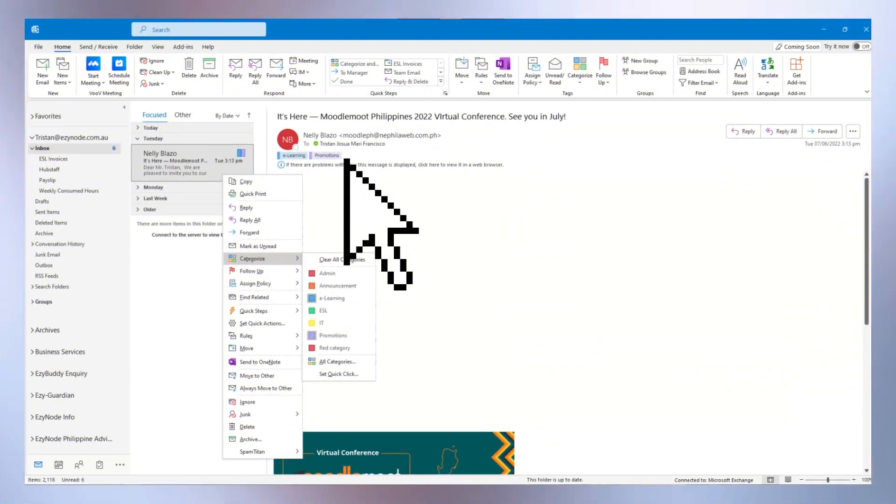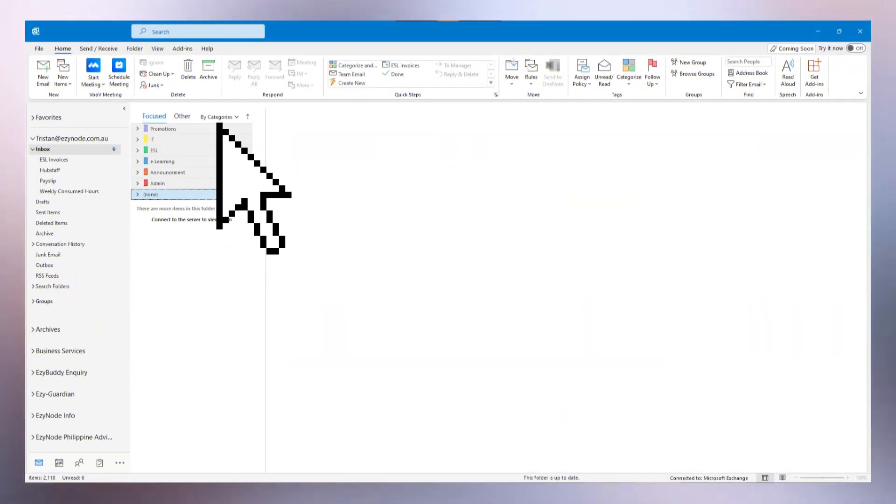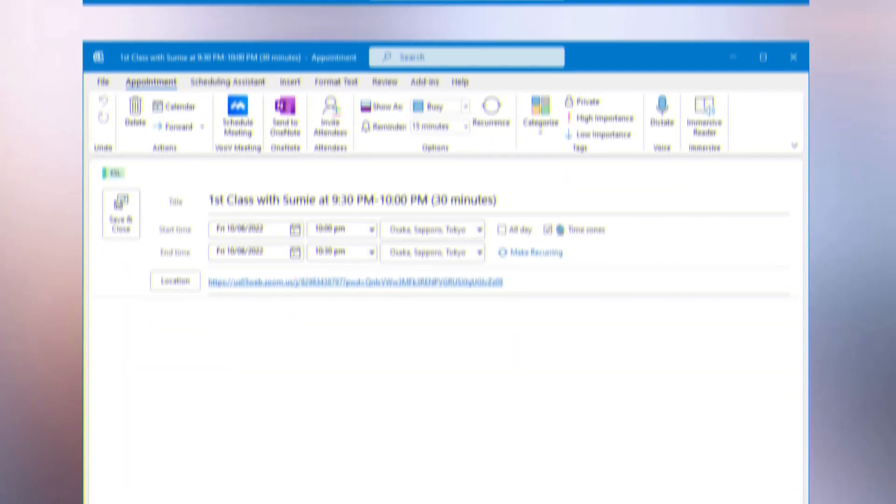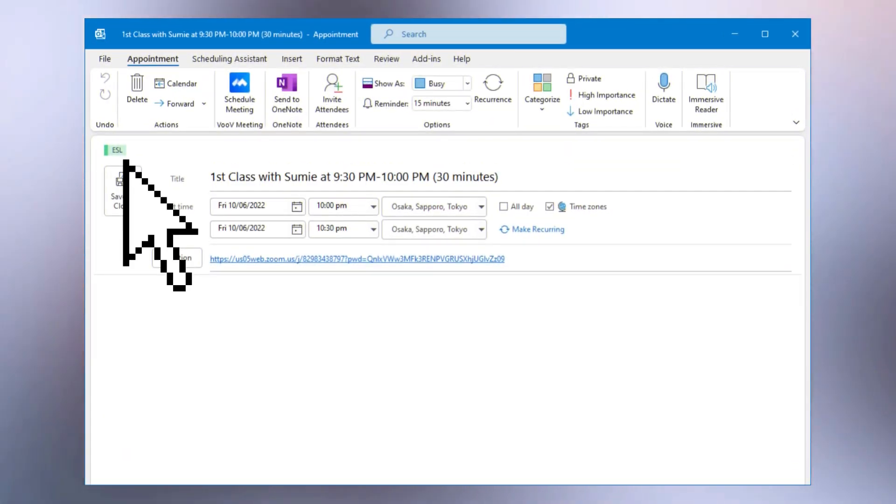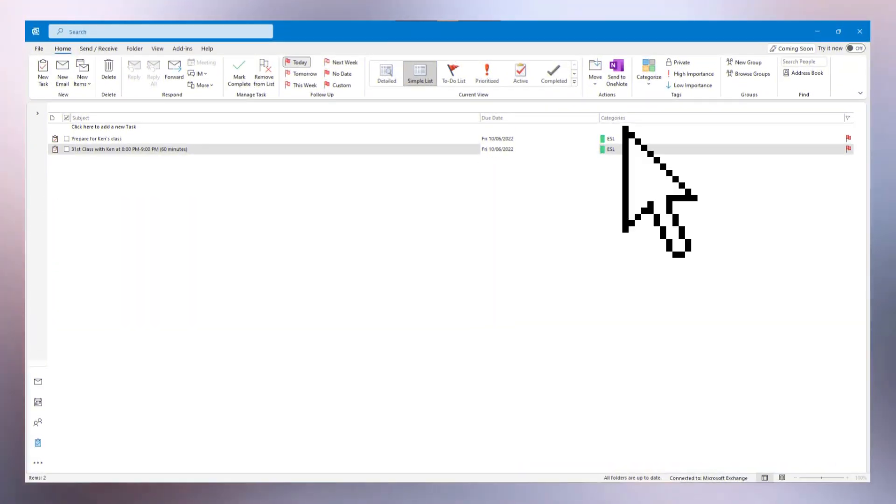Categories allow you to color code your emails, meetings, and tasks. While color coding gives you a visual clue to the relevance of an email or meeting or task, you can also assign meaningful name tags to those colors, helping you even further organize these items.